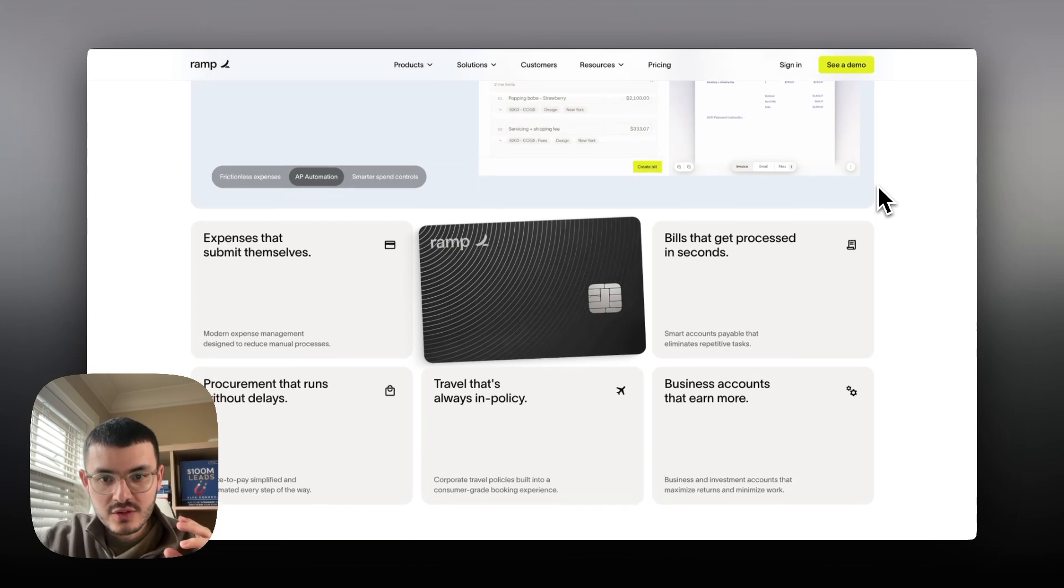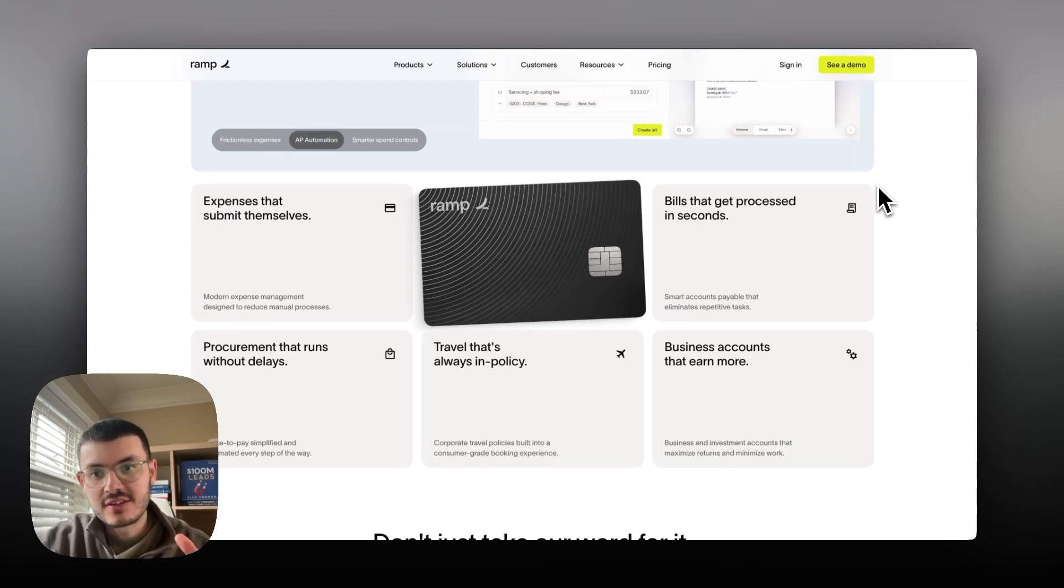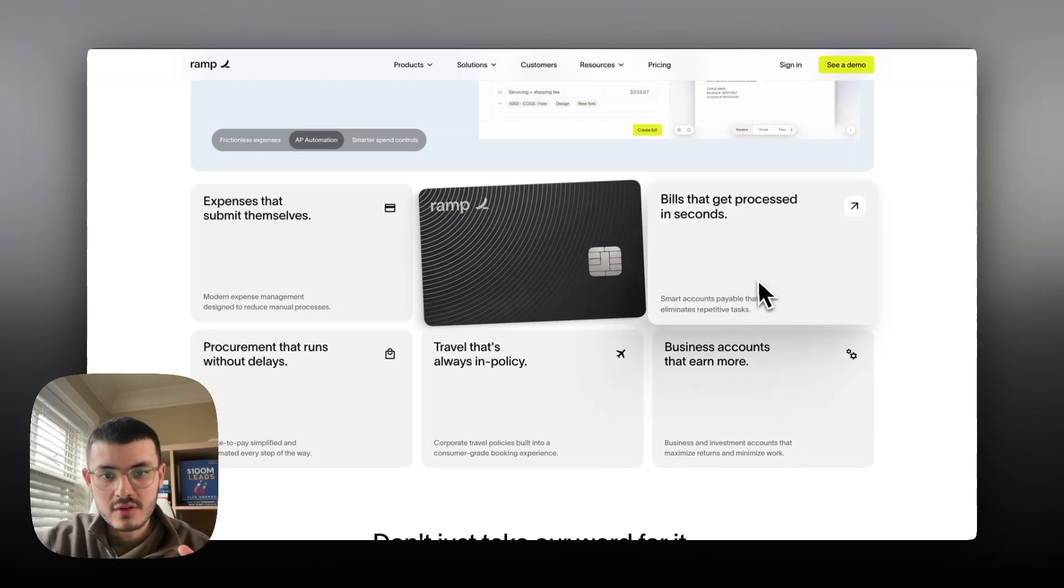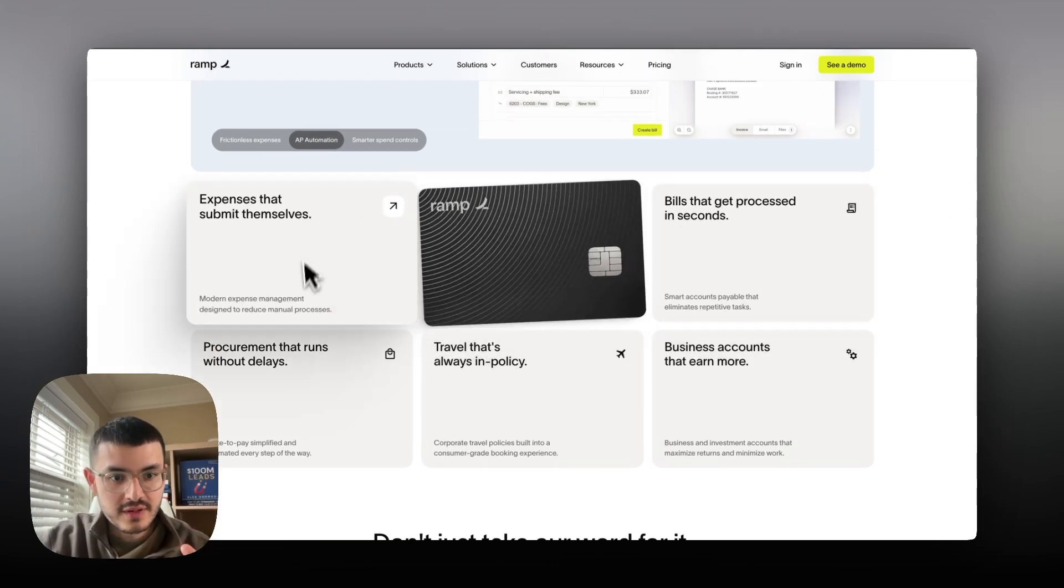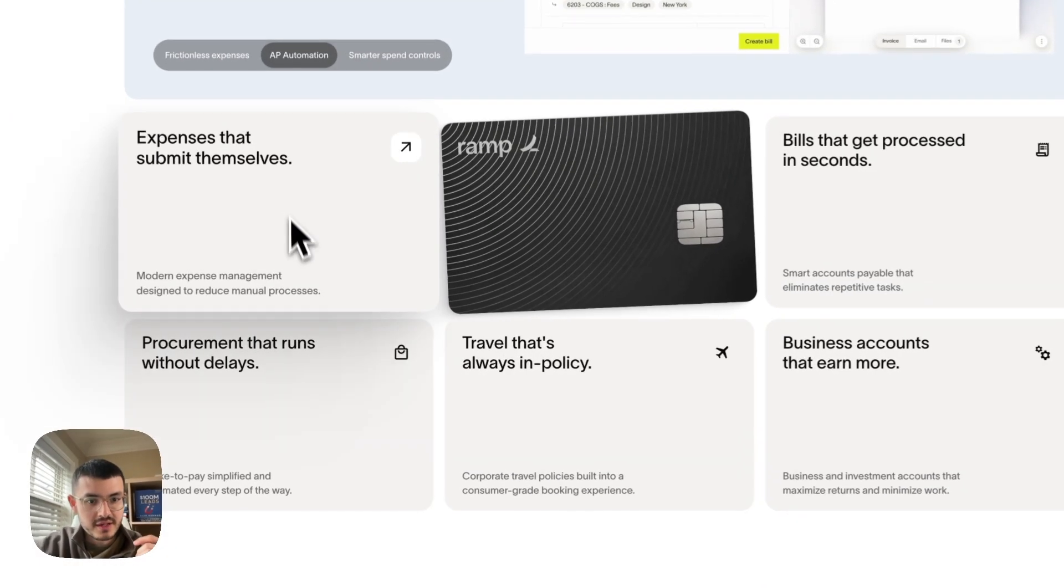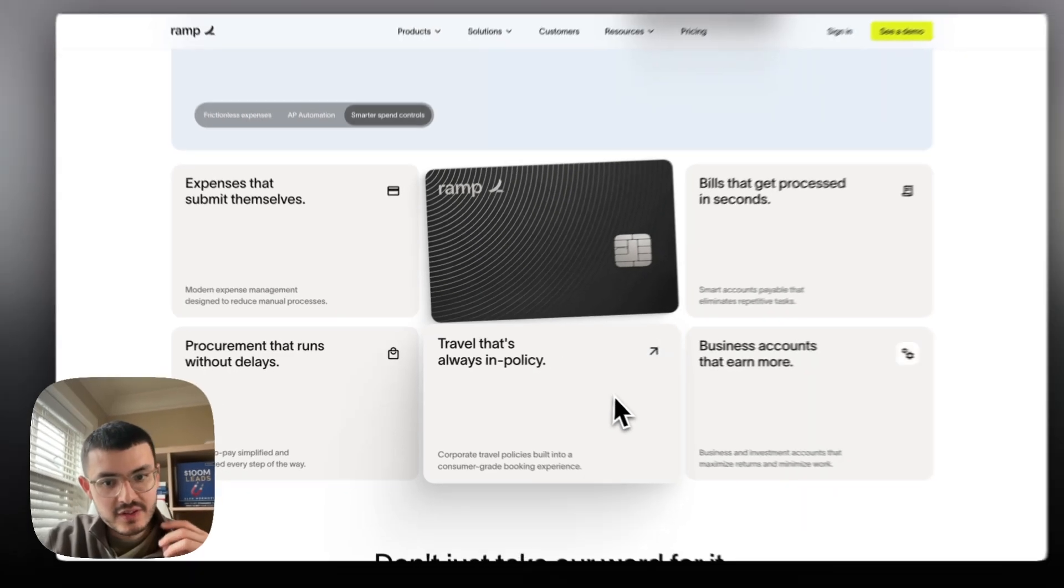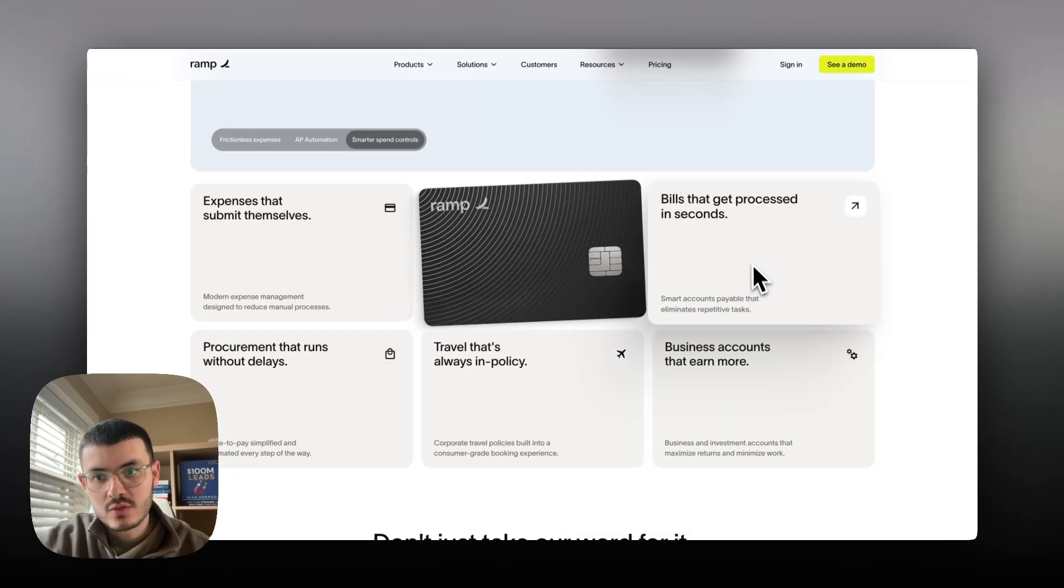As I scroll down here you see that on this section as I hover over each of these different cards they become bigger. It's just very interactive, very cool.